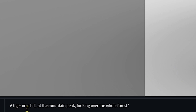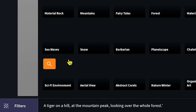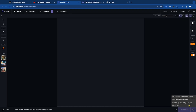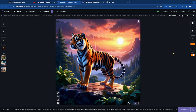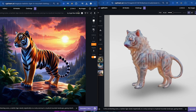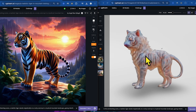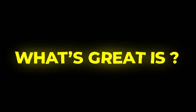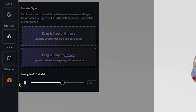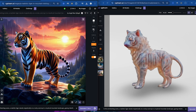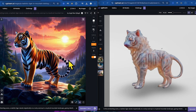Next, I'll add an image prompt at the bottom — a tiger on a hill at the mountain peak, looking over the whole forest — and I'm also adding a few filters to enhance the image. Now I'm going to click generate, and there it is. You can see the image has been generated and it perfectly matches the 3D pose we uploaded. The tiger is standing just like the pose from the 3D model. The more you increase the strength of the 3D model, the more accurate the 2D image will reflect the 3D pose. You can get really creative with this and generate stunning images from your own 3D models.